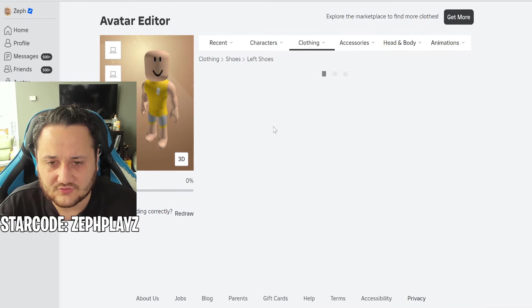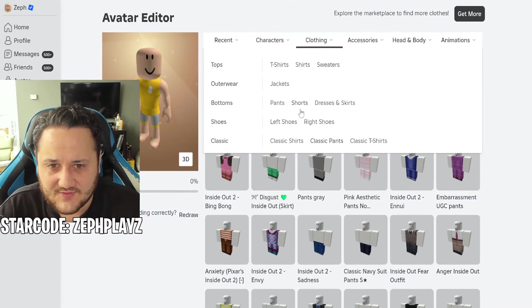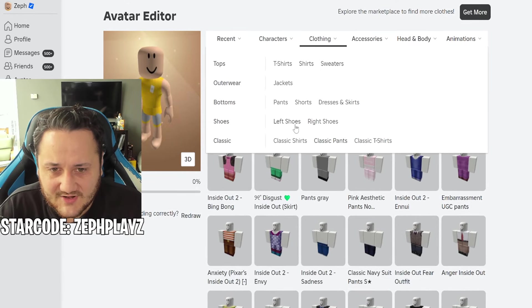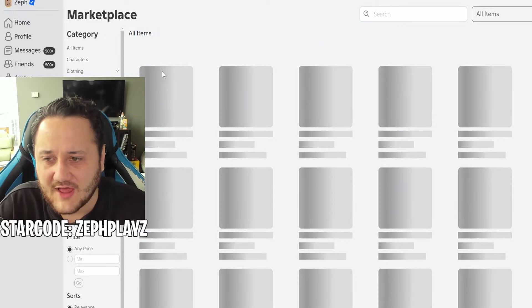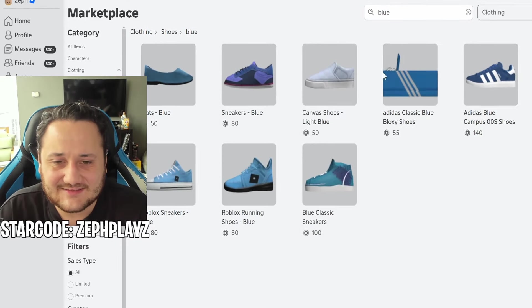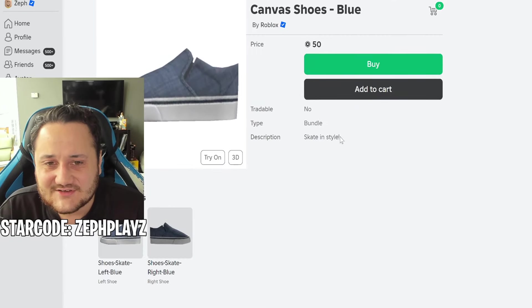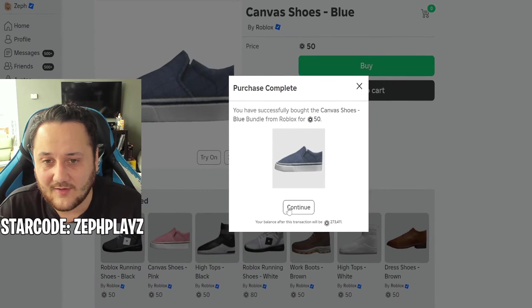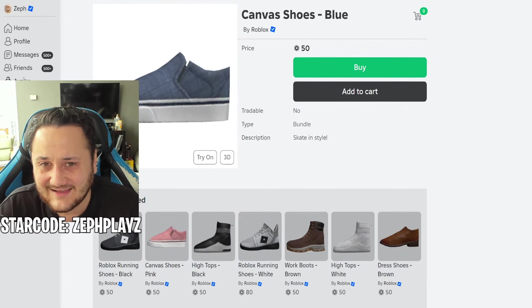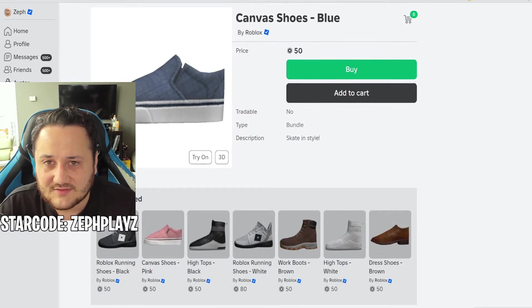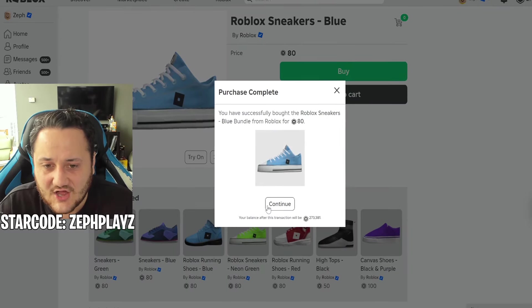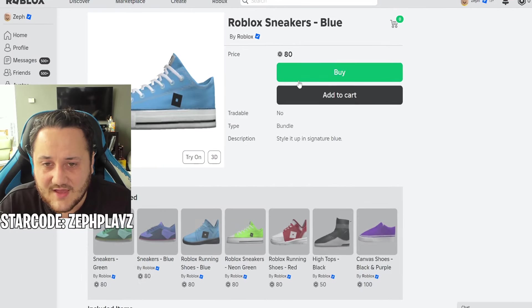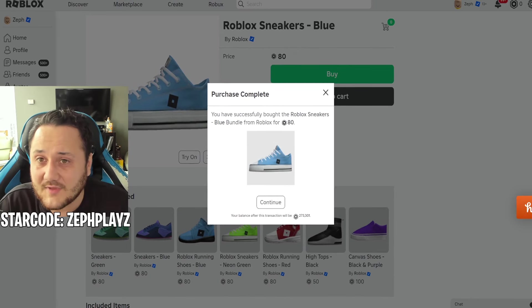Let's put on the sneakers. Let's go to clothing, left shoes and right shoes, but where is it? I just bought it but it's just not there for some reason. Am I tripping or something? Where are my shoes, Roblox? I just bought shoes and you didn't give them to me. Is this a glitch?